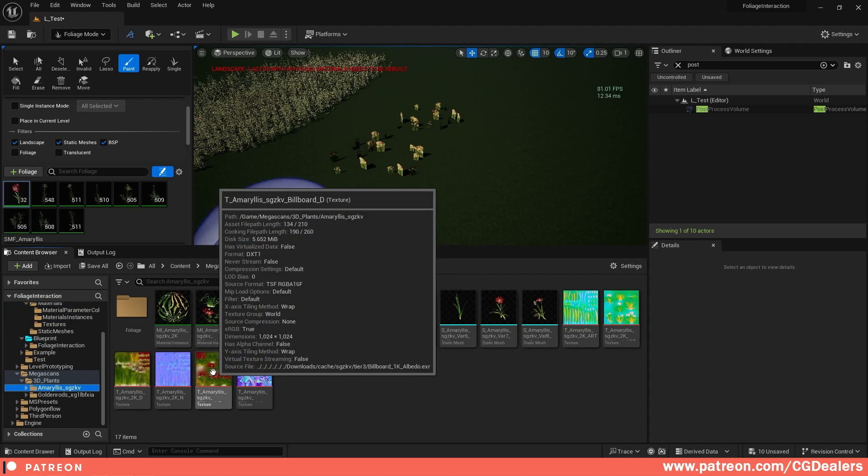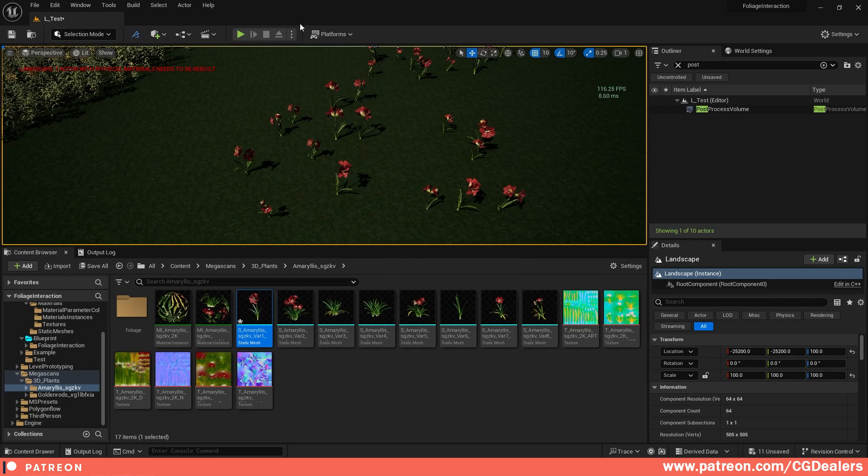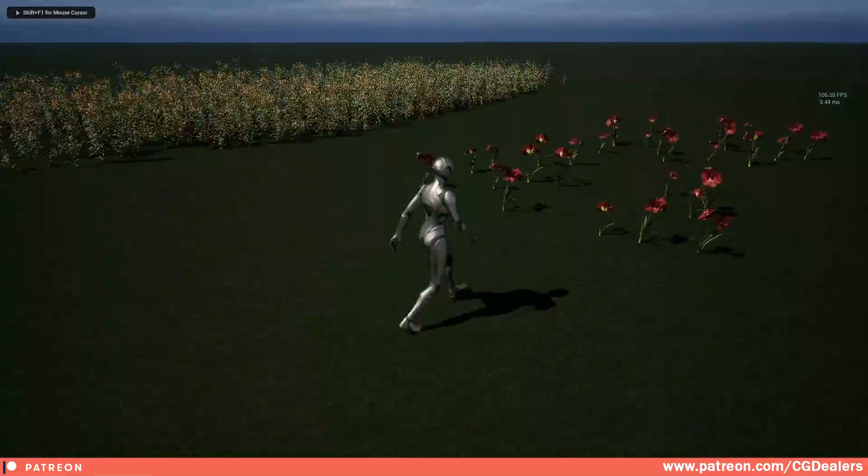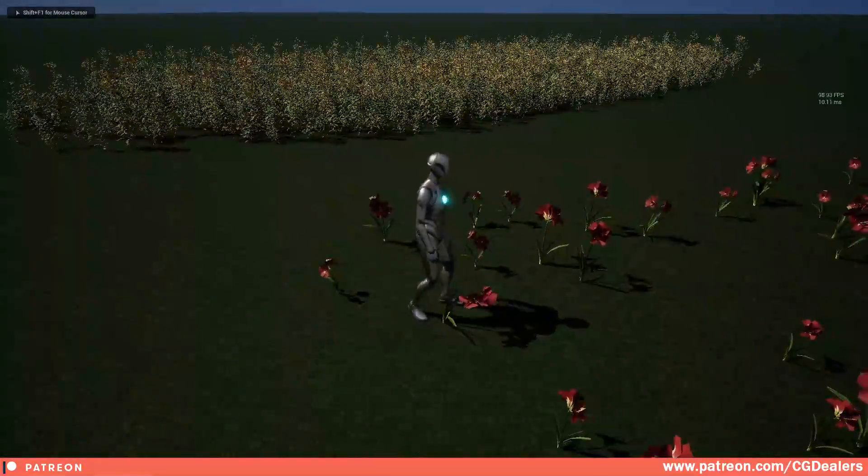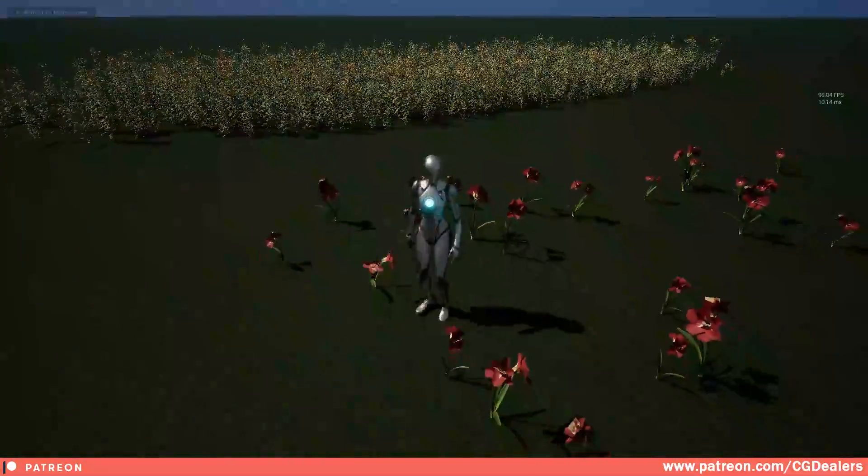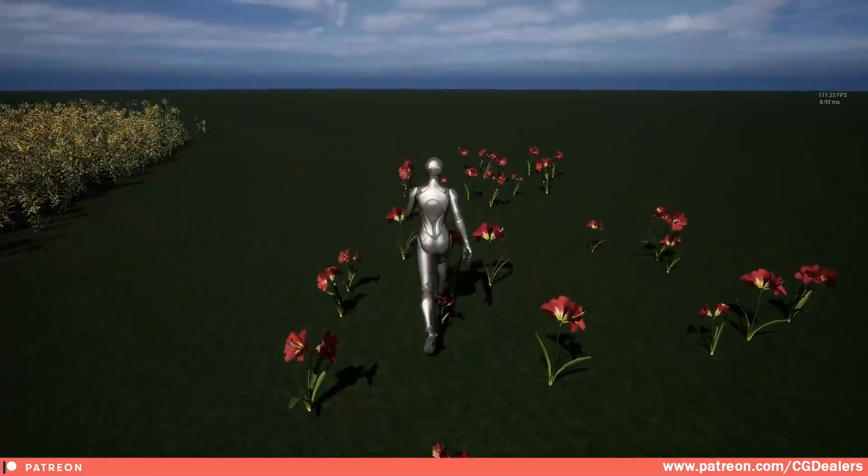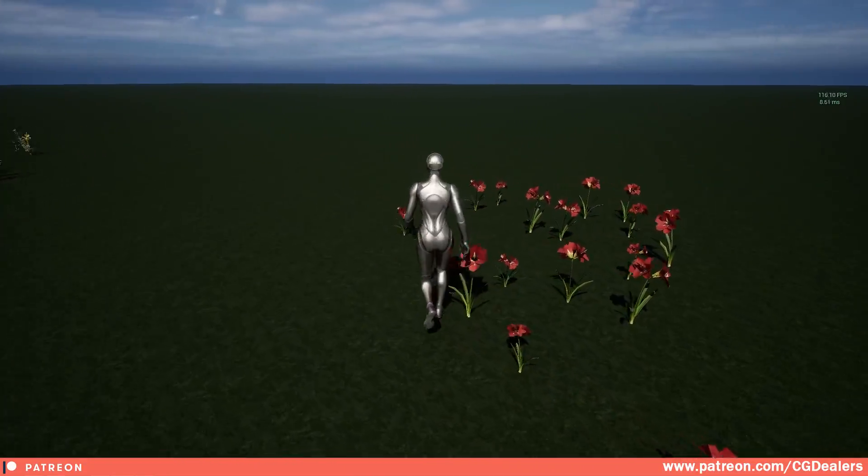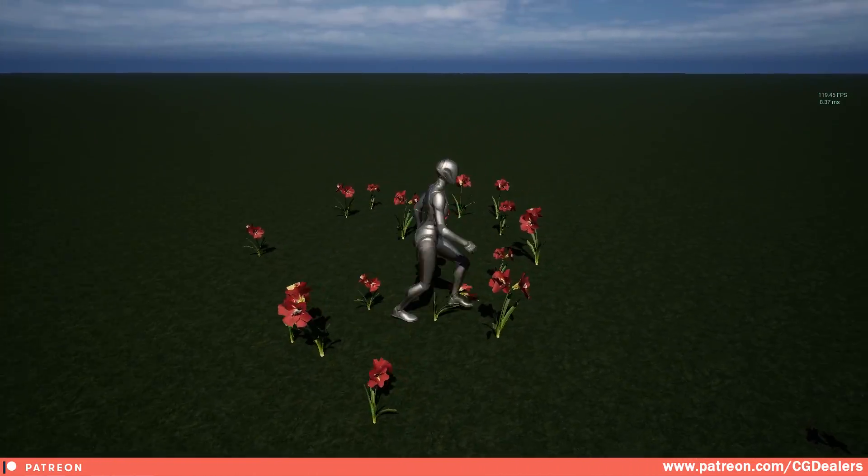And let's test this out, the newly created flowers. And let me see, we start to bend them and it is working pretty good with the flowers itself.